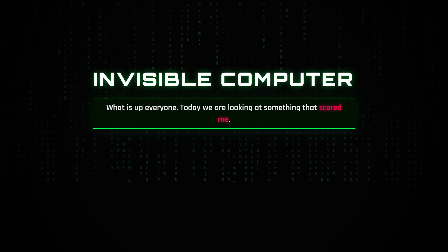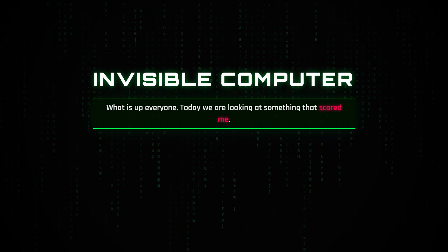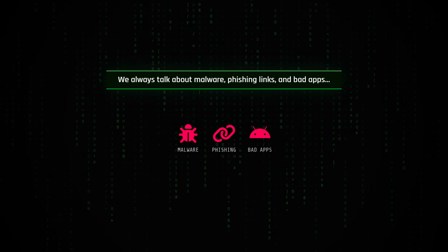What is up everyone? Today we are looking at something that honestly scared me when I dug into it.